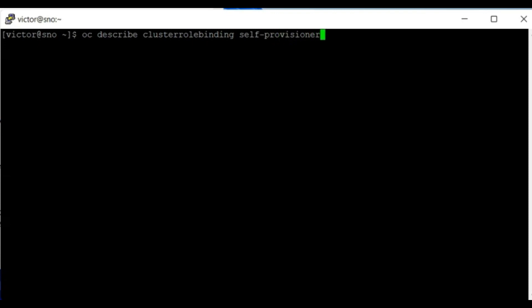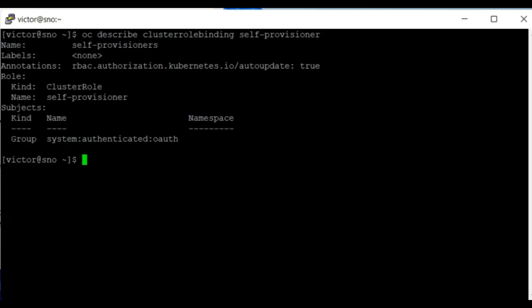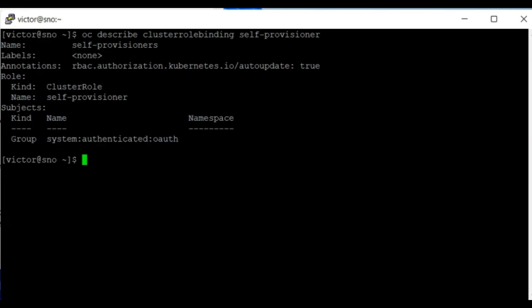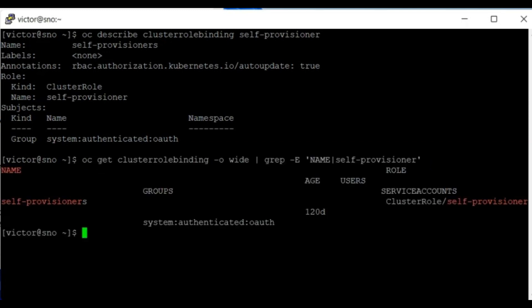You can only do this as the cluster admin. If you look at this, you can see that this role is bound to the group system:authenticated:oauth. That's what the self-provisioner role is bound to. You can also use this command, just like we did in the previous lesson, to check which role an object is bound to.